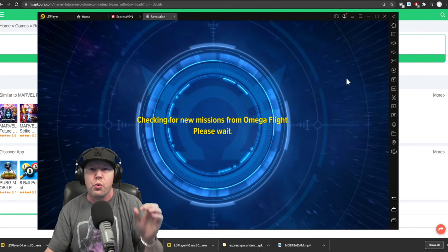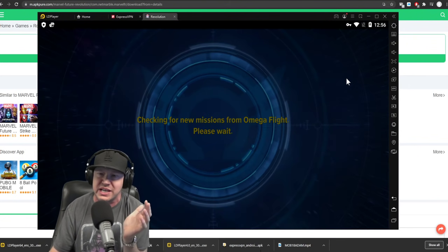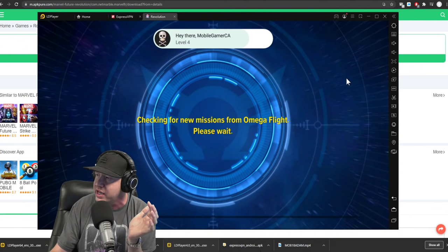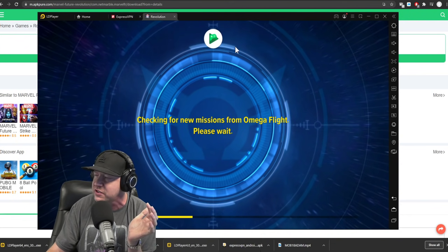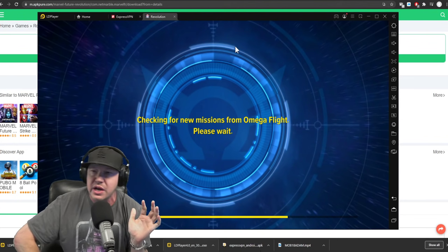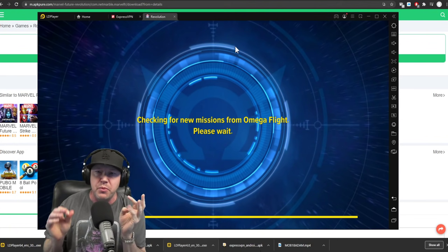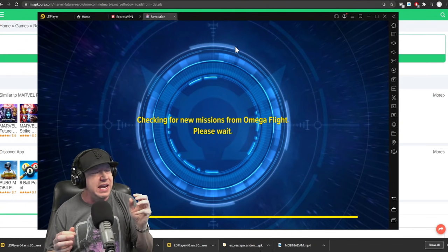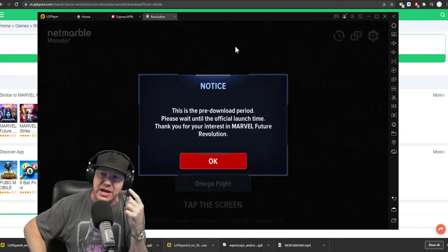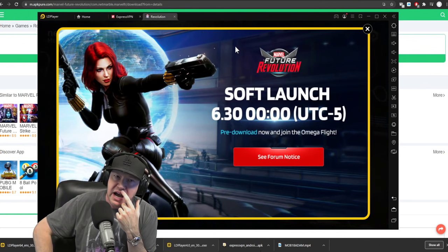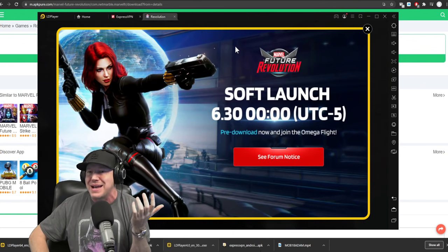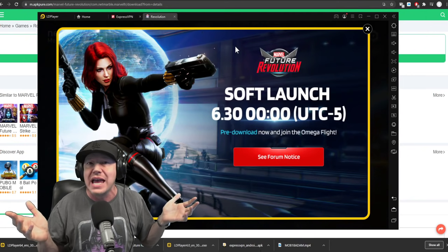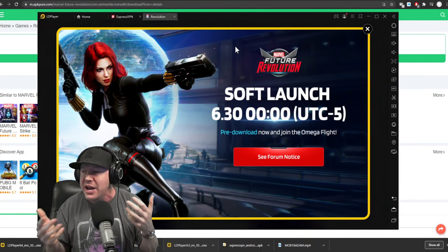Now, when this first came out, there was like a Star-Lord game that I could play and so on like that. Other thing too is I did have to log in with a Google Play account. Now, this is something I don't know about. I have multiple Google Play accounts. I have one that I use for a lot of things.